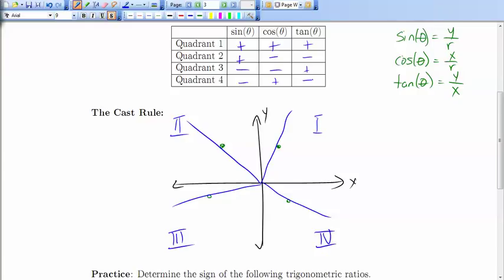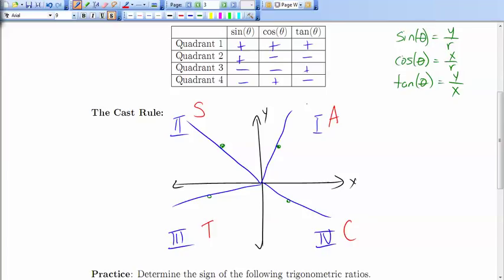Now, if you take a look at this chart, there's a quick mnemonic to help us remember all the information. In the first quadrant, all trig ratios are positive. In the second quadrant, only sine is positive. In the third quadrant, only tangent is positive. In the fourth quadrant, only cosine is positive. Starting in the fourth quadrant and going counter-clockwise, we spell out the word CAST — C-A-S-T. These letters tell us which primary trig ratio is positive in that quadrant; by default, all others are negative.